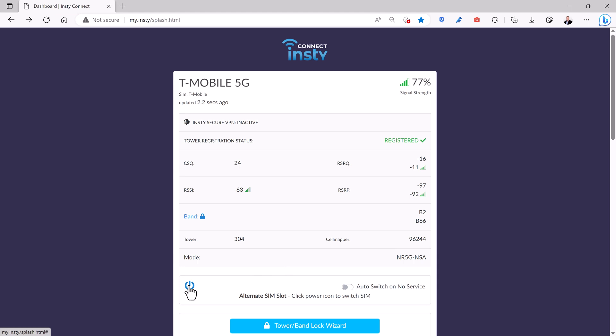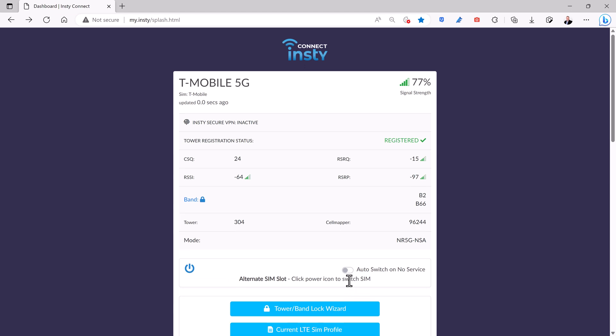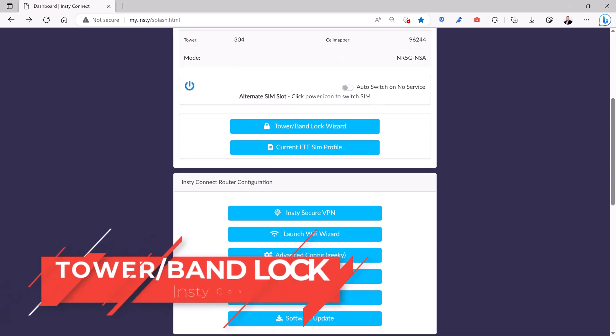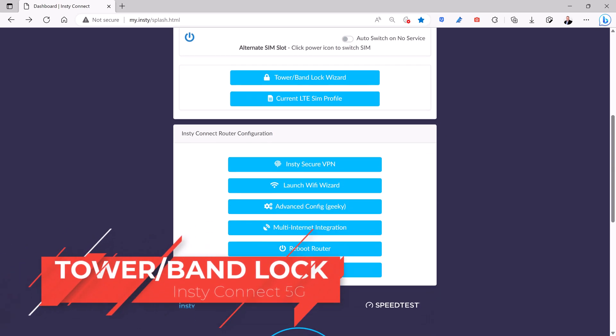If you click this button, it'll switch over to your secondary SIM. In my case, that's AT&T. And you can check this box if you want it to automatically switch over when the T-Mobile service drops. So it's a good failover option.